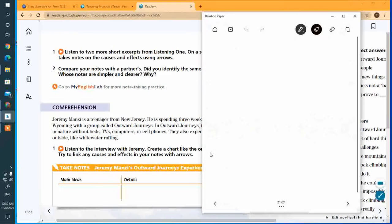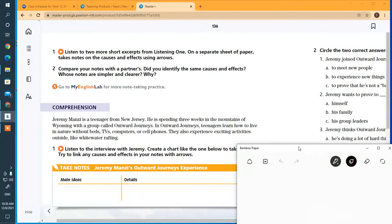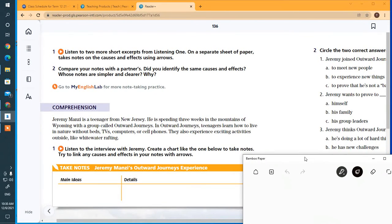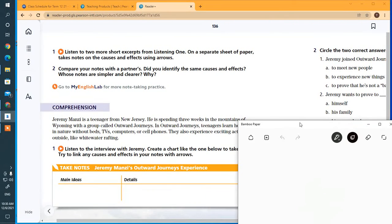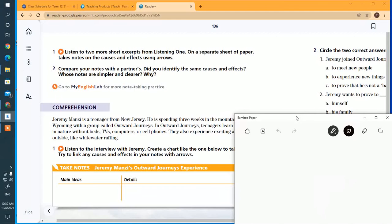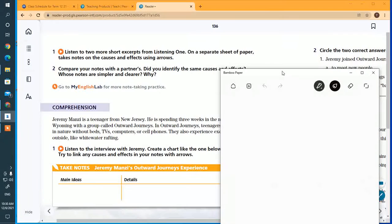Hello, good morning students. We're in the student book, the student reader, and we're going to practice a little bit with listening and note-taking. I'm in chapter 6, unit 6, the one about risks and challenges, and we're here on page 136.